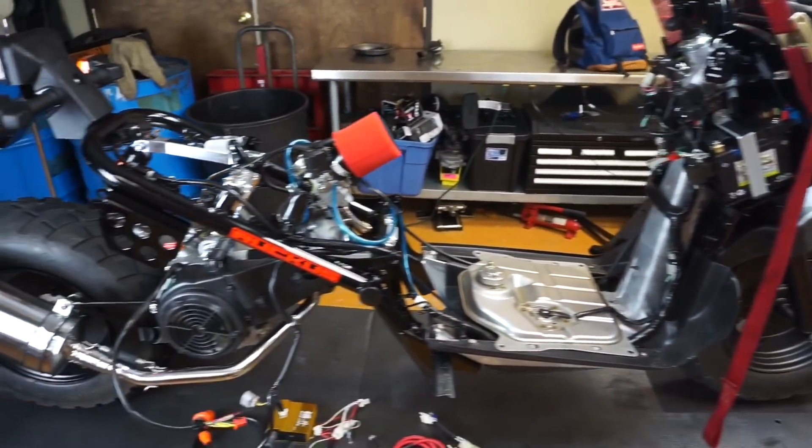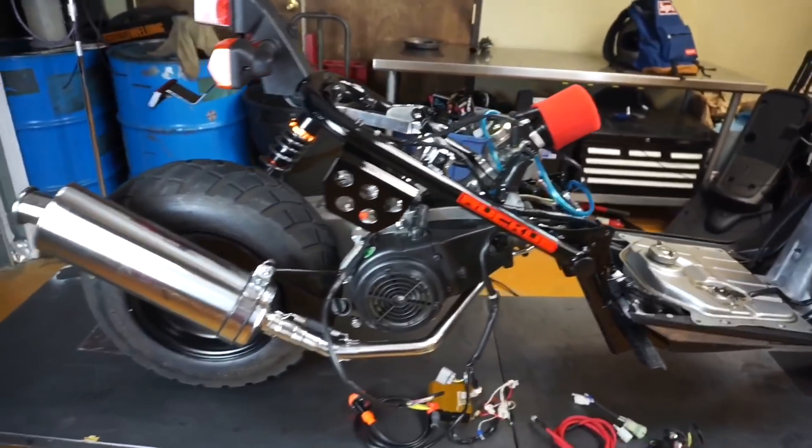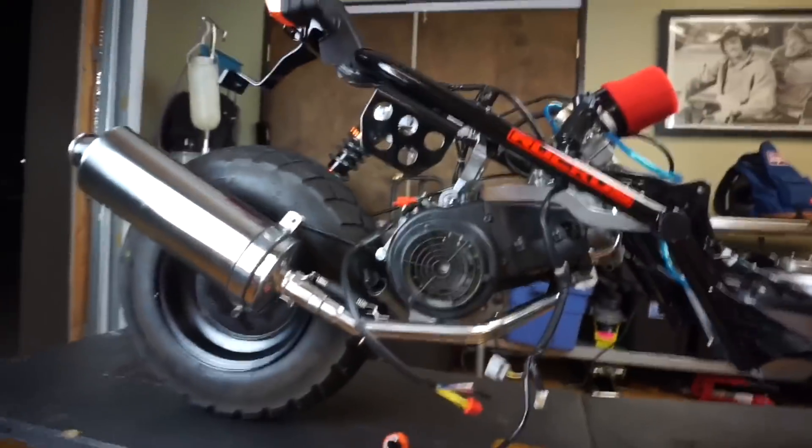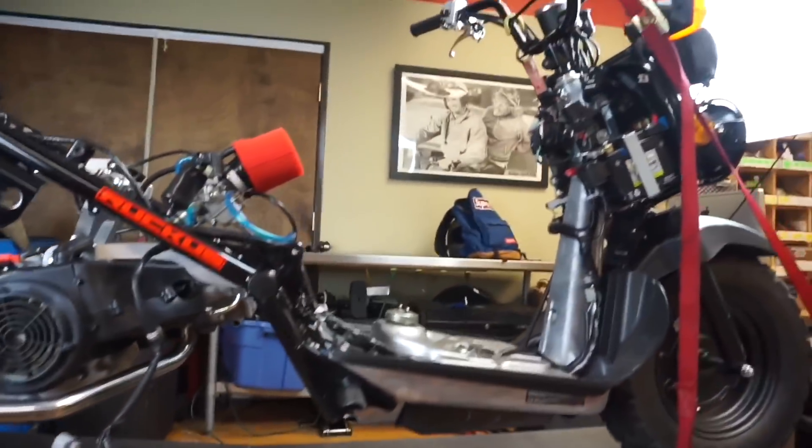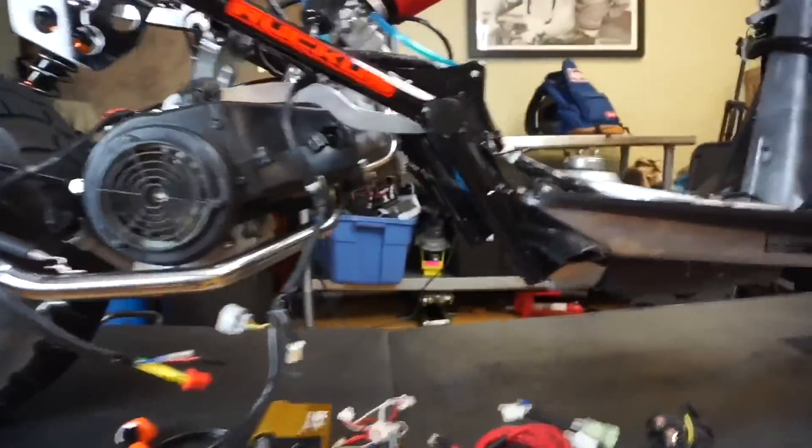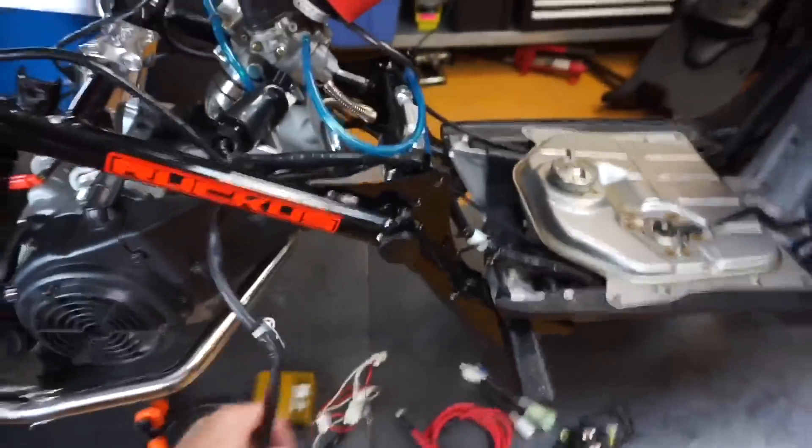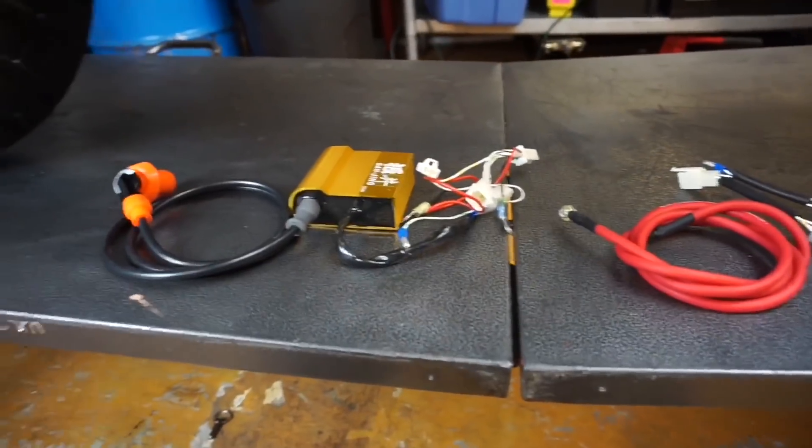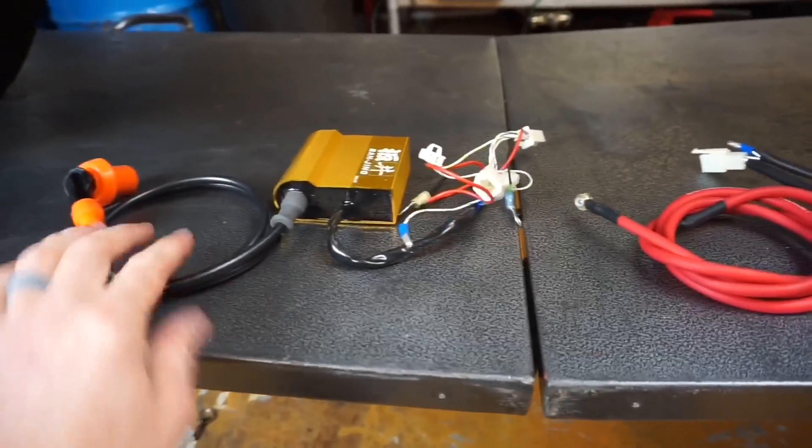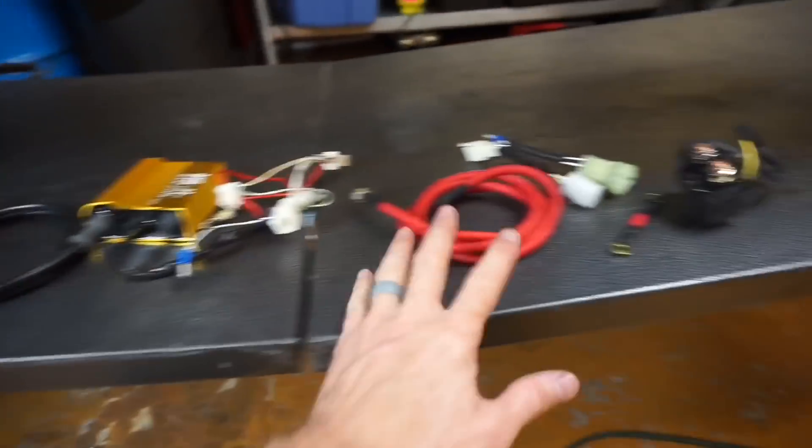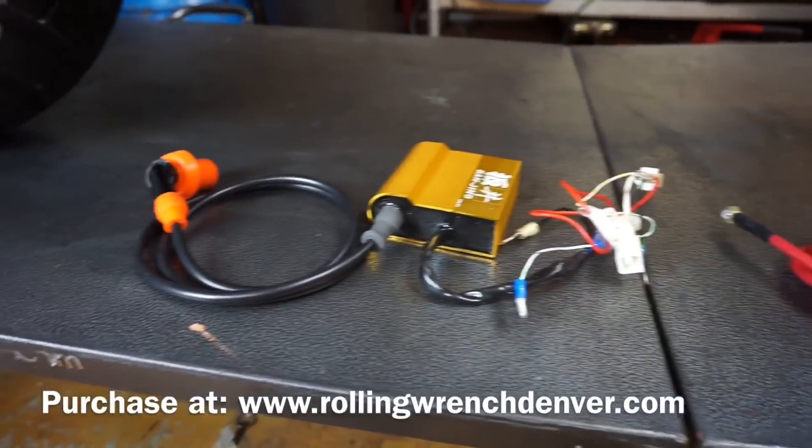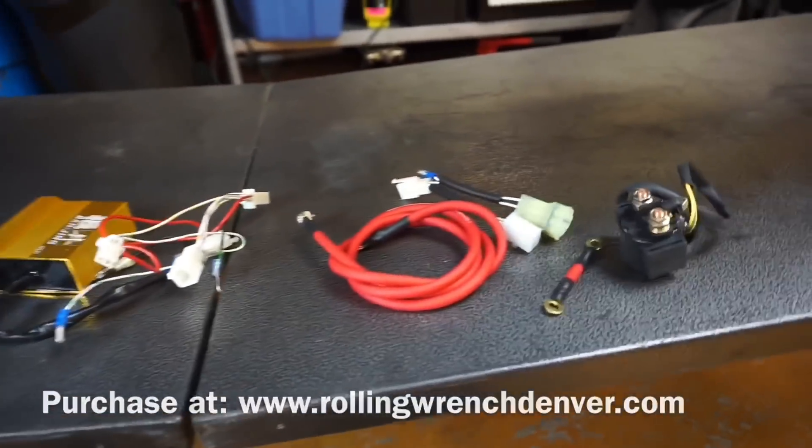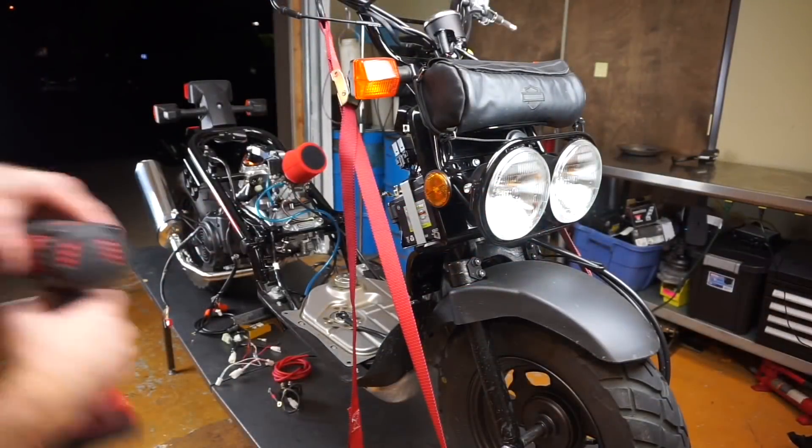As you can see, we've got our GY6 installed in this Honda Ruckus and we have the stock wiring harness still in the Ruckus. The good news is we have a sweet kit right here. This is a plug and play wiring harness kit, the whole GY6 adapter kit.